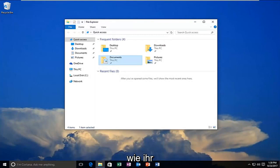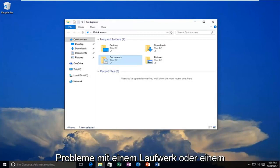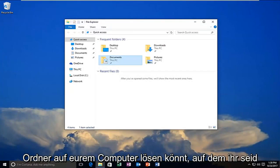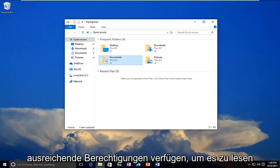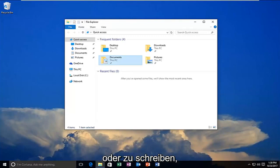Today I'm going to show you guys how to resolve if you're experiencing a problem with a drive or folder on your computer where you're unable to access it or you do not have sufficient privileges in order to read or write to it.